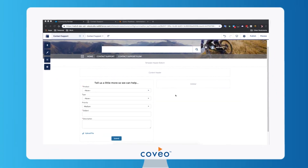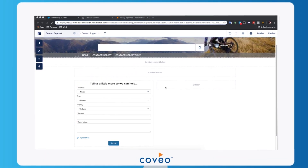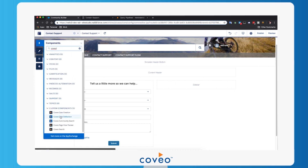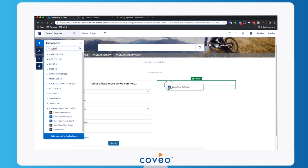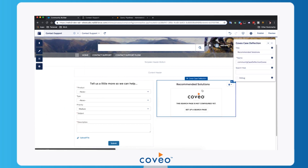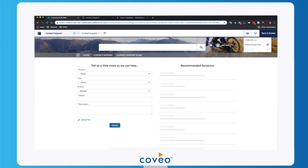Let's take a look at this great new feature. You can see here we're in our Lightning community. I'm going to go ahead and add the Coveo case deflection component — let me drag this into the community right next to the contact support form. I'm going to give it a name of Neil's Case Deflection, and we're going to preview as an authenticated user.